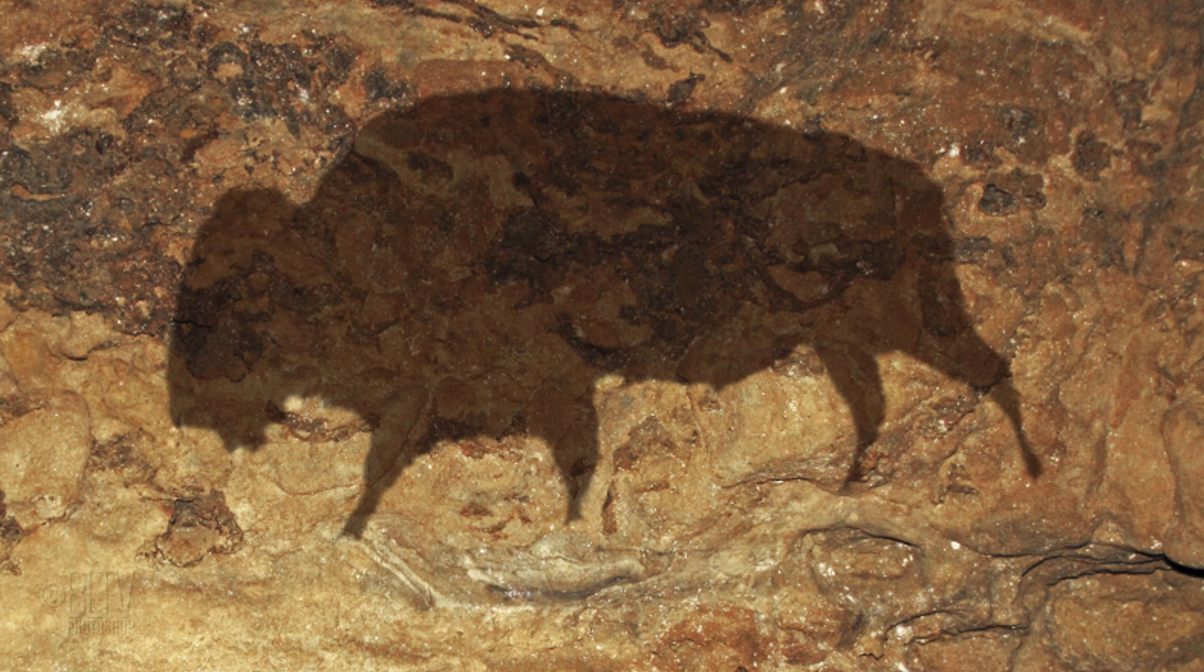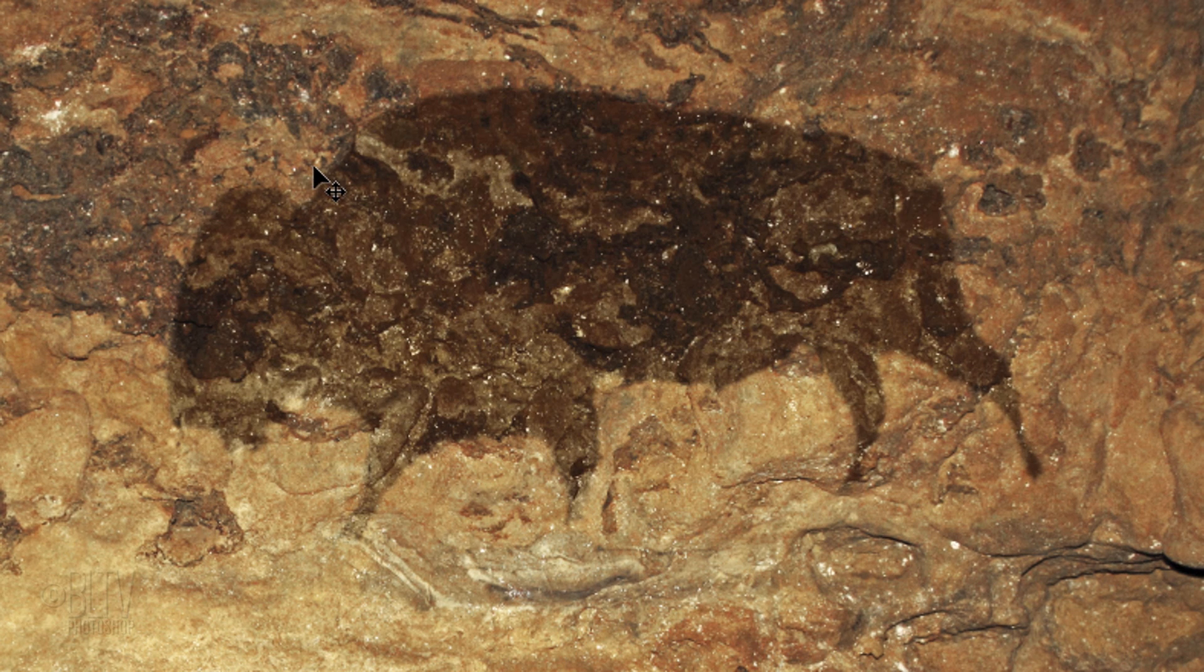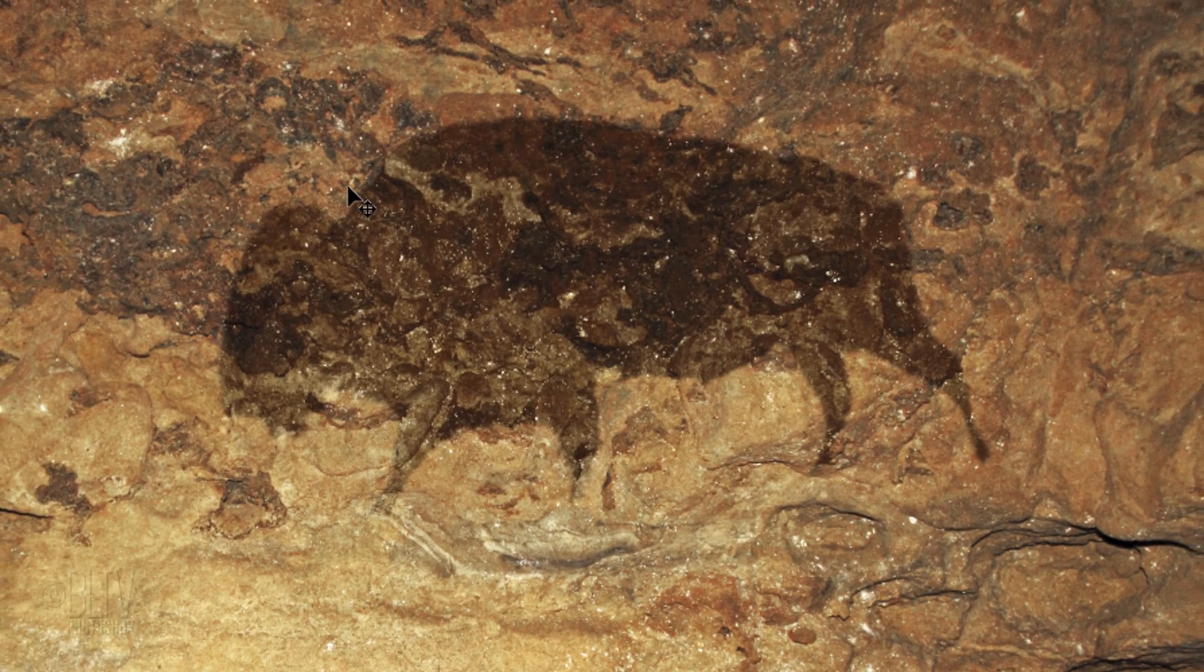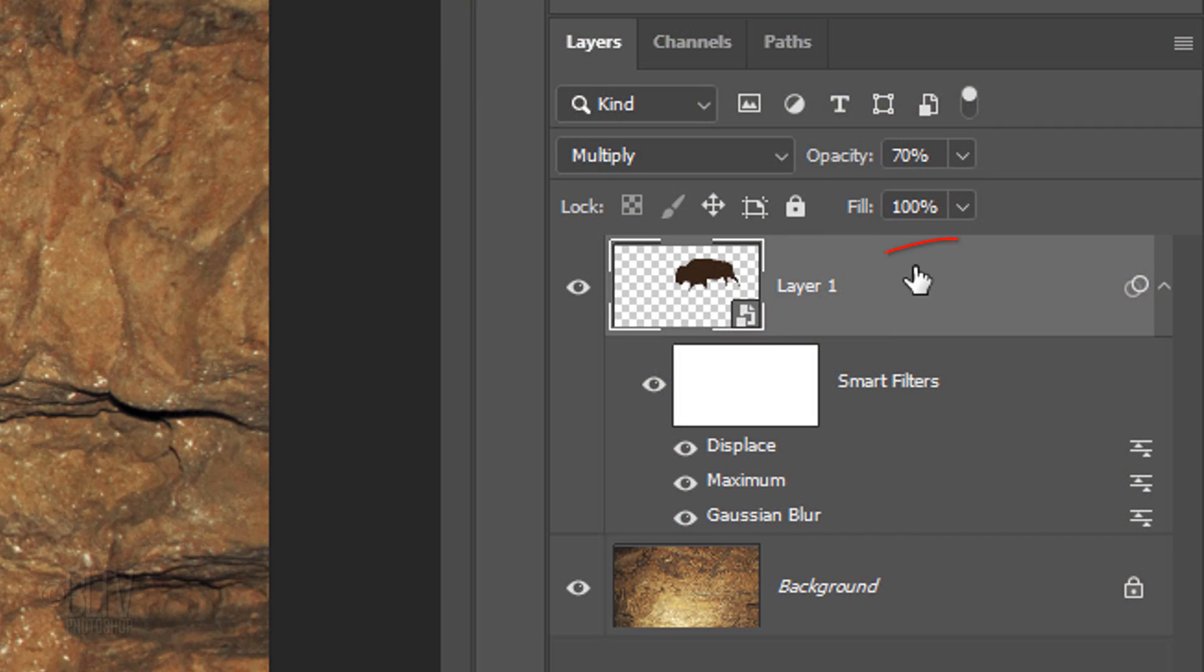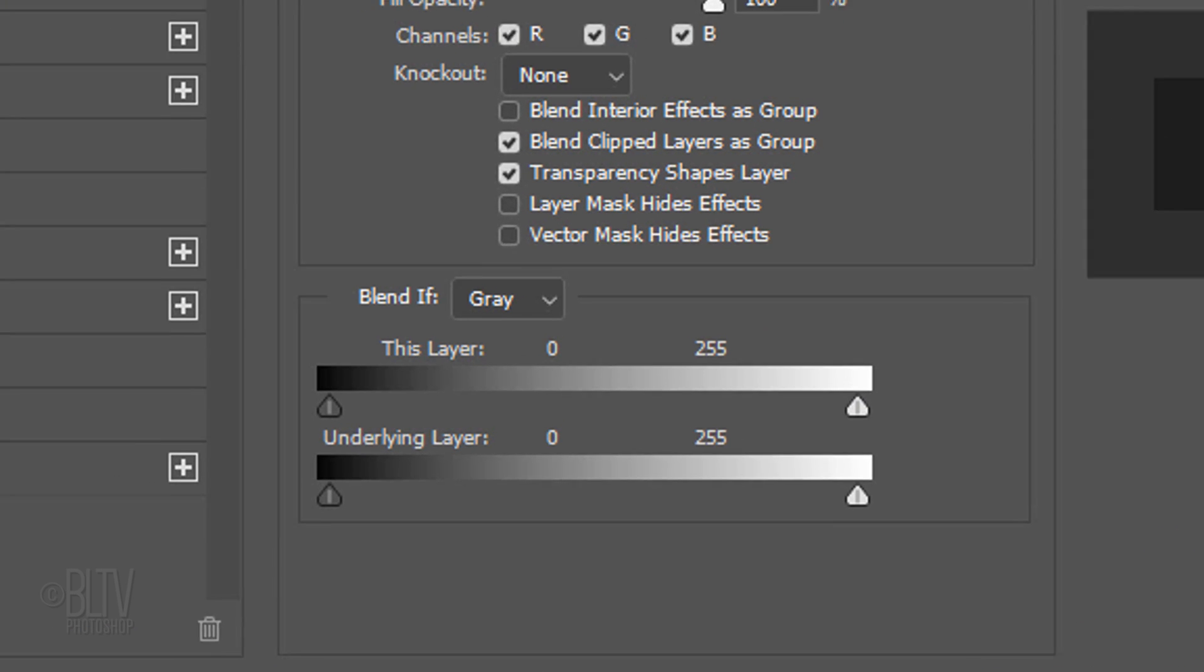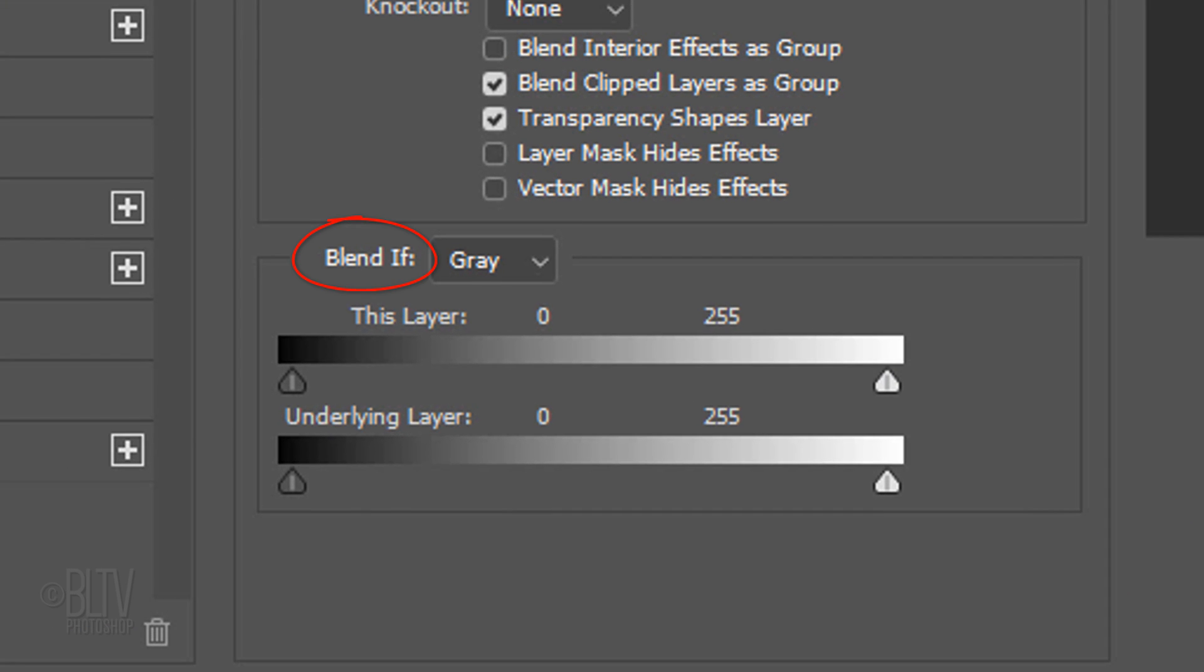Next, we'll blend our drawing into the cave wall. Double-click an empty area of the layer to open the Layer Style window. We'll use the Blend If feature to blend the bison into the wall. It basically uses the luminosity of pixels to blend layers together.